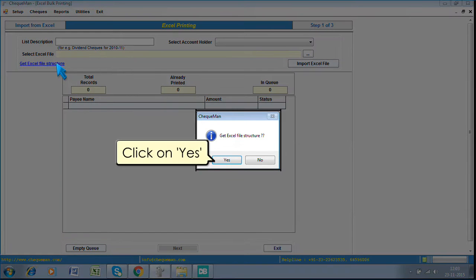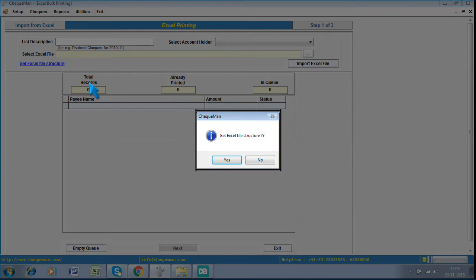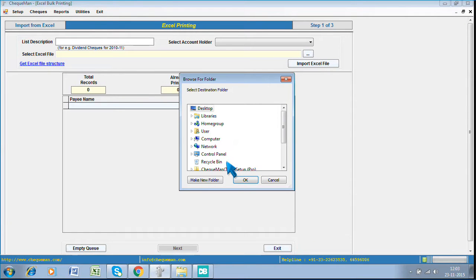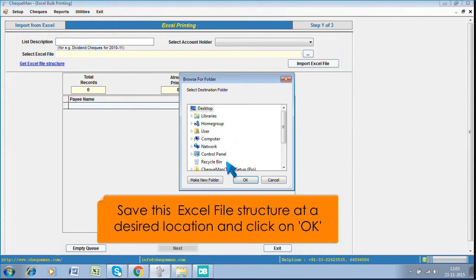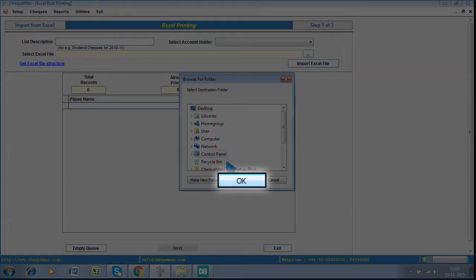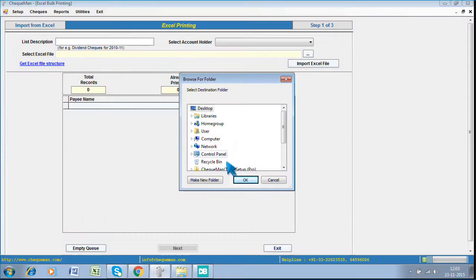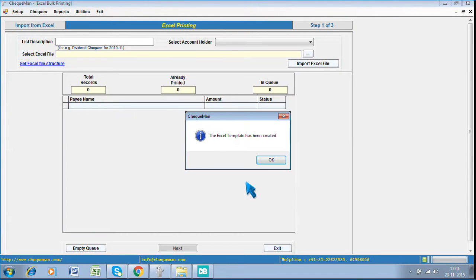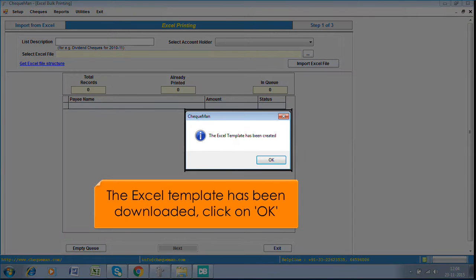Click on Yes. Save this Excel file structure at a desired location and click on OK. The Excel template has been downloaded. Click on OK.